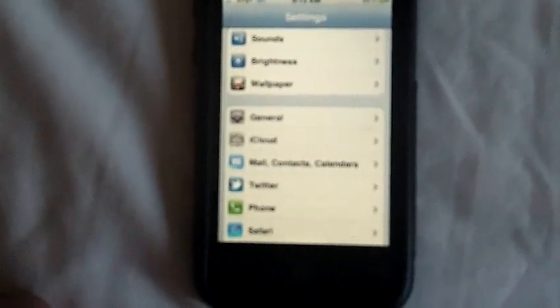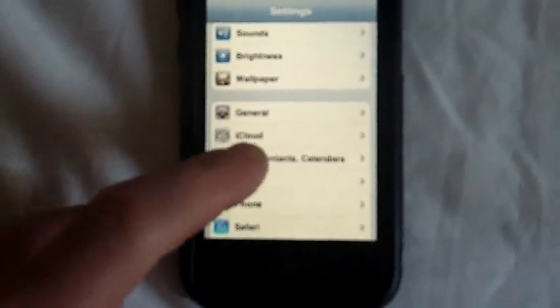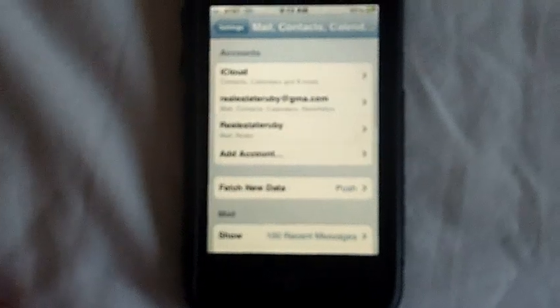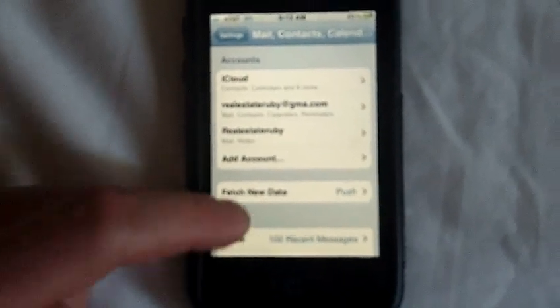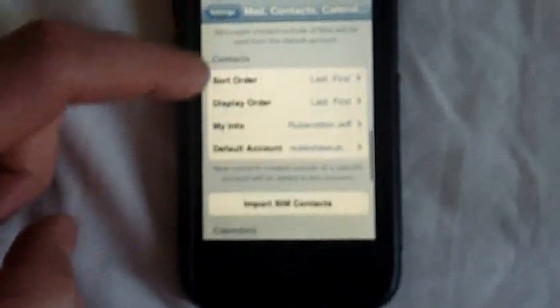So the next one you're going to go to is Mail, Contacts, and Calendar, and you're going to scroll down until you get to Calendars.